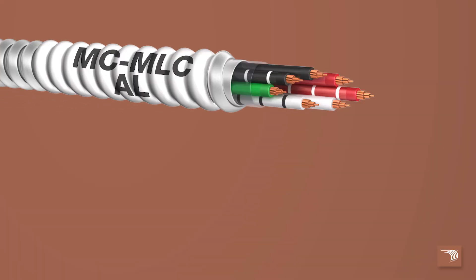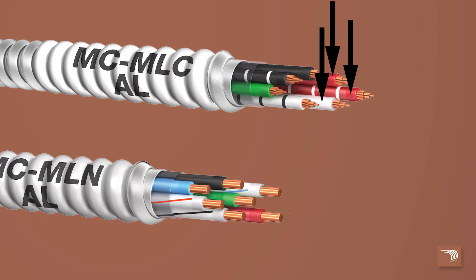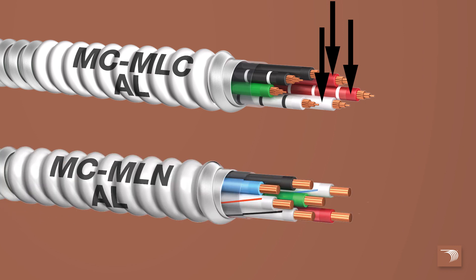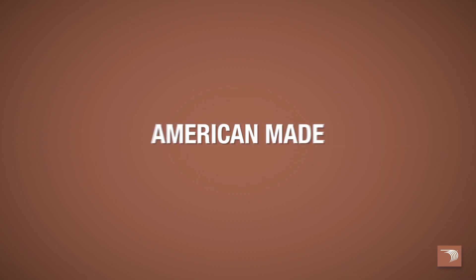The key difference is that MC multi-circuit cable contains more phase conductors, also known as hot or ungrounded conductors, than neutral grounded conductors, whereas MC multi-neutral cable is designed to provide the same number of neutral grounded conductors as phase conductors.